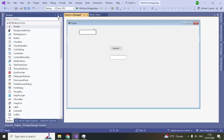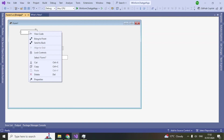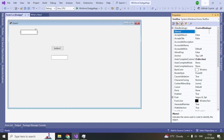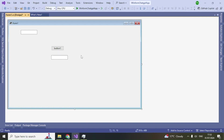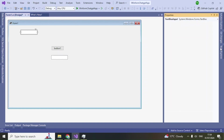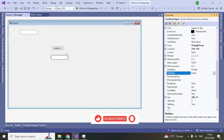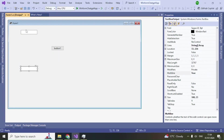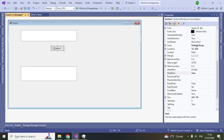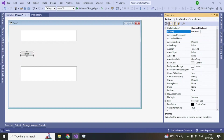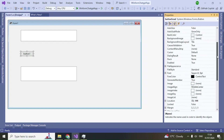Let's give names to the controls. Open the Properties panel (right-click if it's not visible). Name the first text box 'textBoxInput' and the second one 'textBoxOutput'. Set Multiline to true for both text boxes and adjust their sizes on the form. Name the button 'buttonSend'.